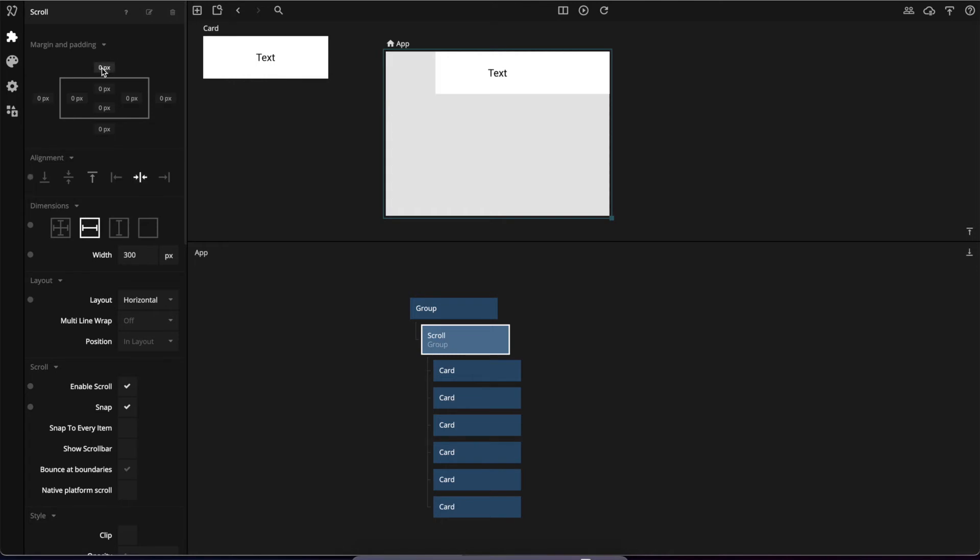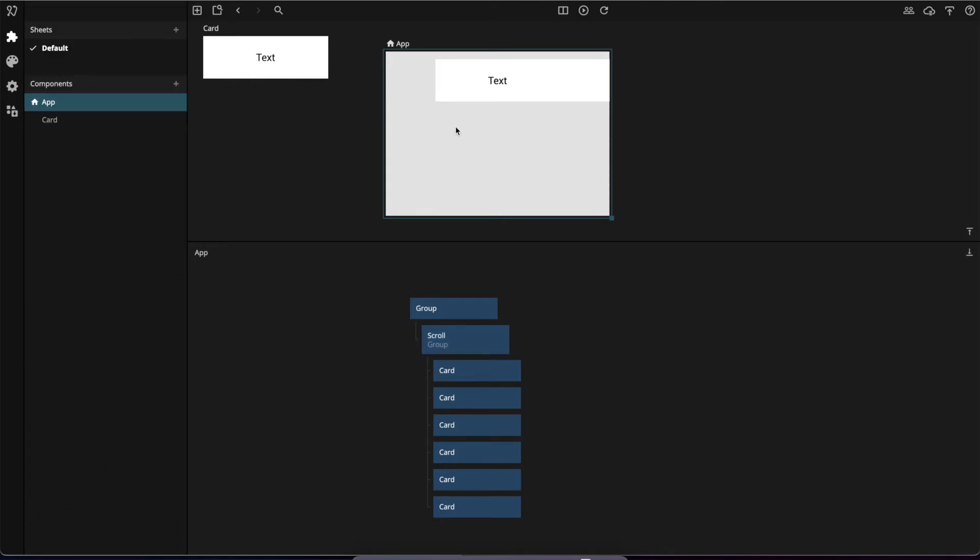I'm going to center it, add some margin, and add some spacing between the cards as well.